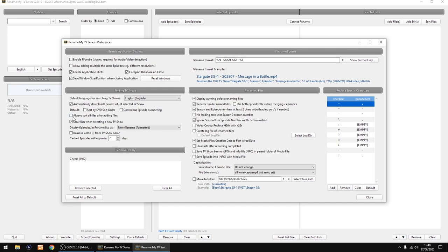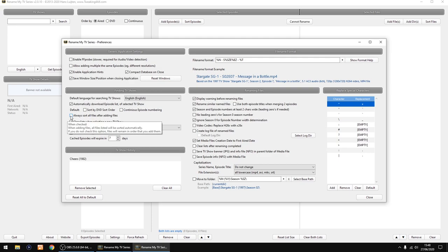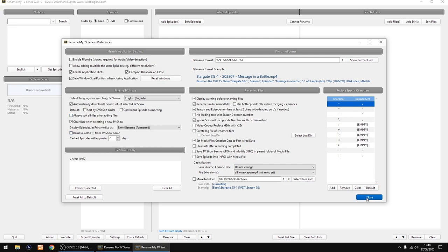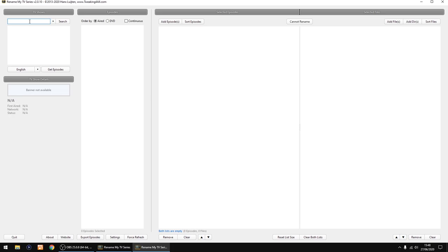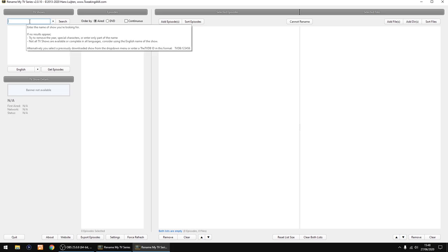So I'll just close that. All you need to do up at the top, you've got search. You just type in there and it will find any TV program because it takes all its data from TVDB.